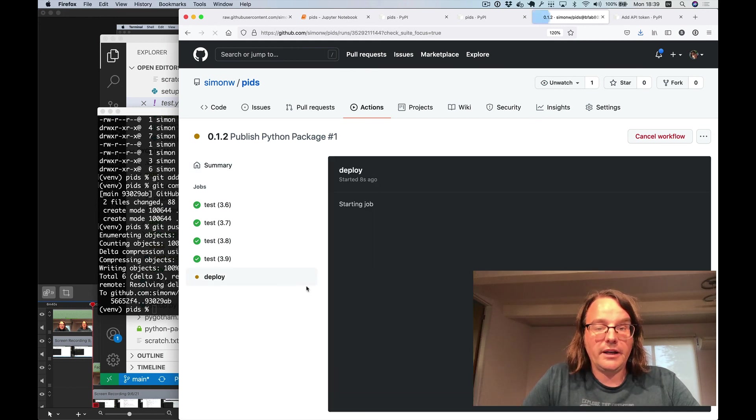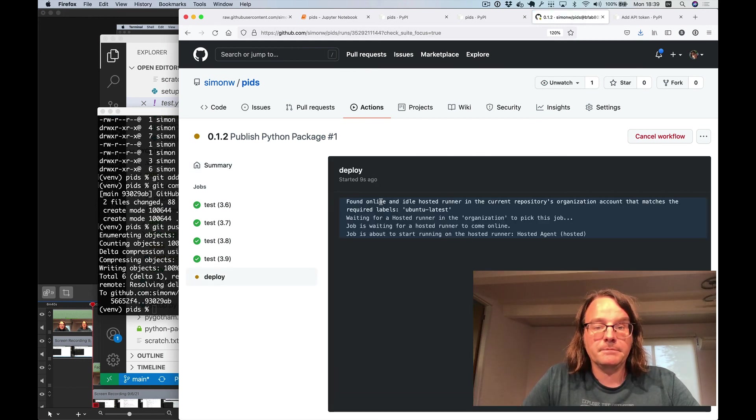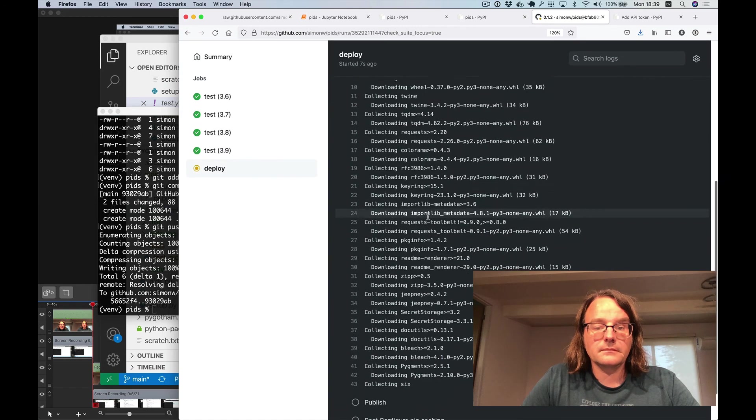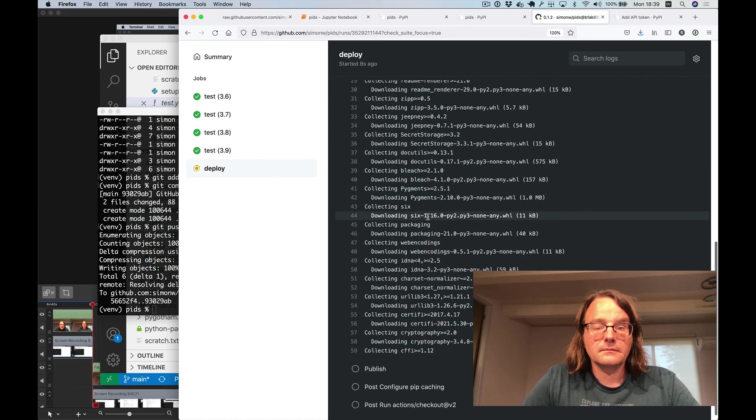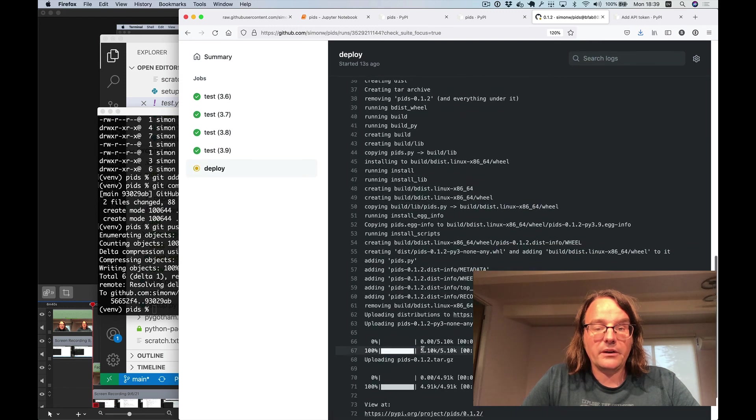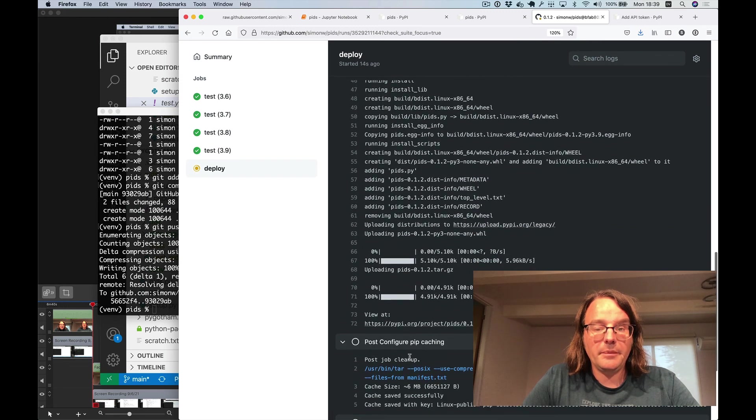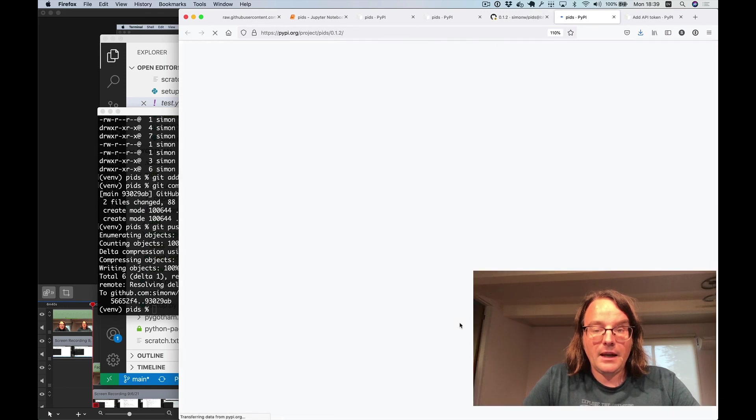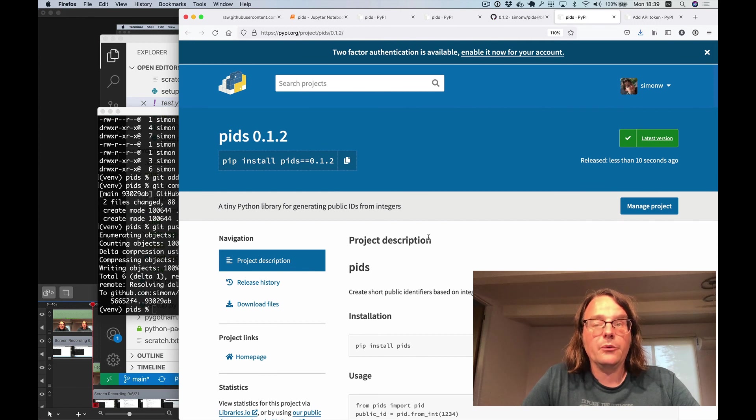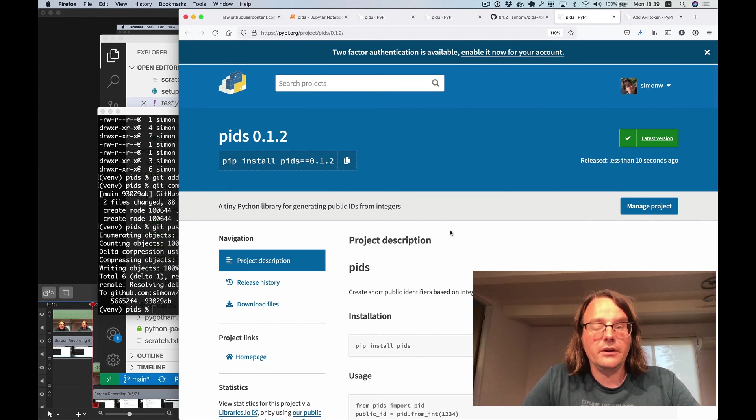So this right here is installing the required packages. And now it's publishing that package up to PyPI. That's done. And here is a package on PyPI that was published entirely through automation using GitHub actions.